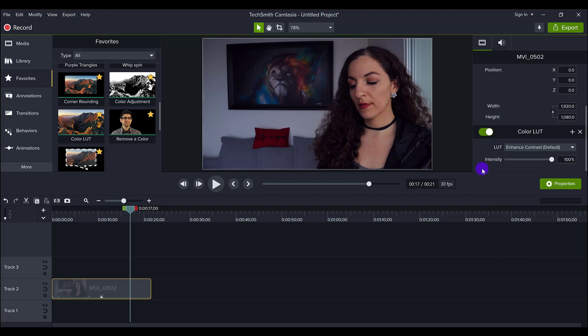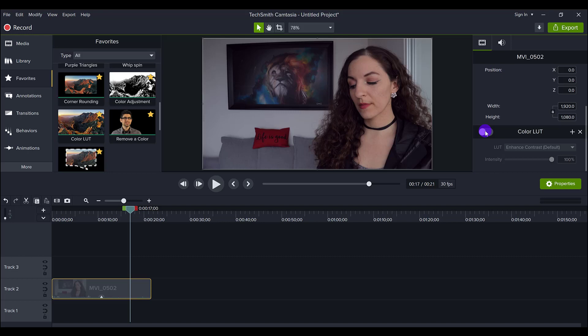You can see that it made the darks quite dark. And if I turn it off, you can actually see that the image was kind of more faded, right? Less color to it.